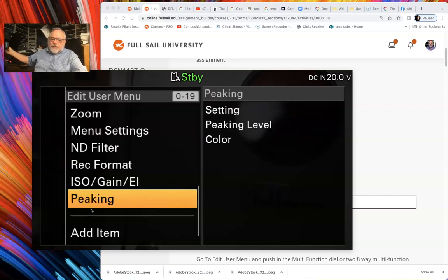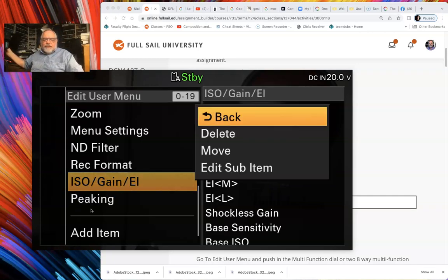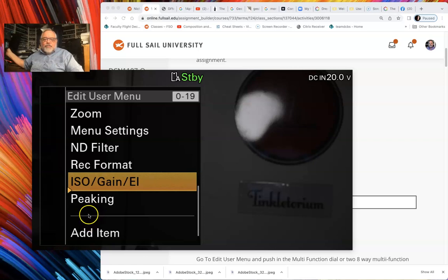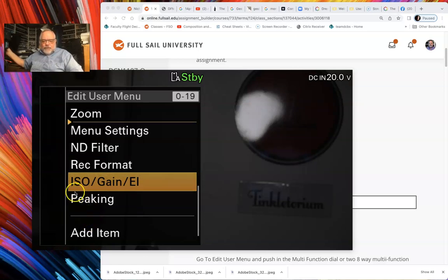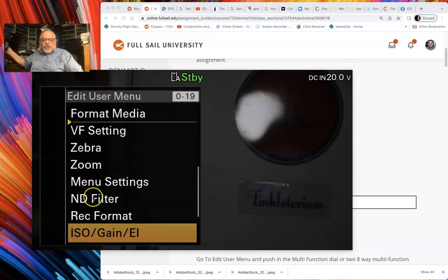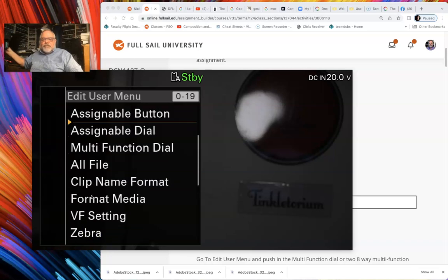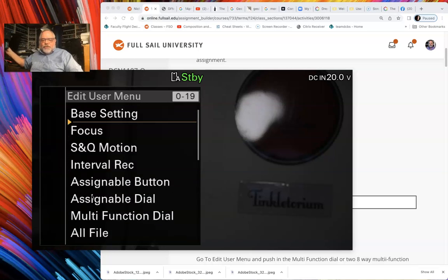We've got one more to add and that's Peaking, which is all the way down at the bottom. Let's go find it — format, output, marker, Peaking — there we go. We're going to add Peaking. So now we've deleted the three and added the four. Now we're going to move these. Go up to ISO Gain, click on it, click Move, and move it all the way up to the very top as the very first item.